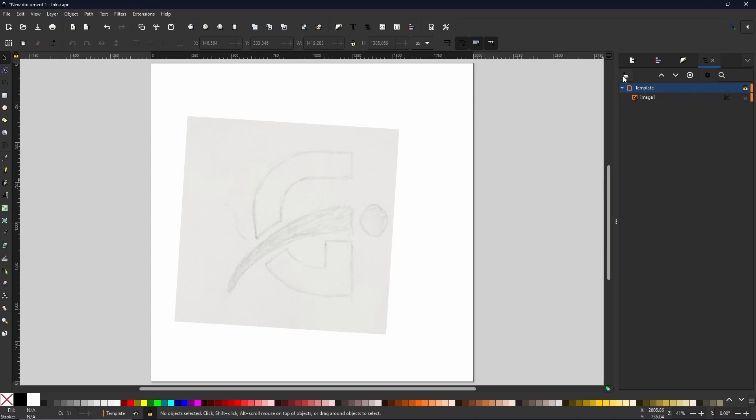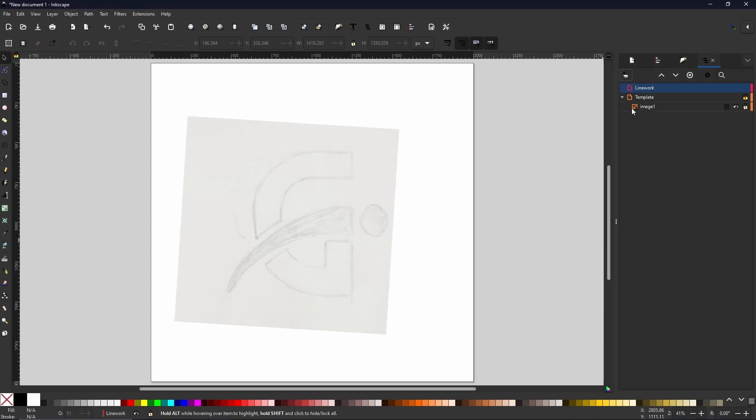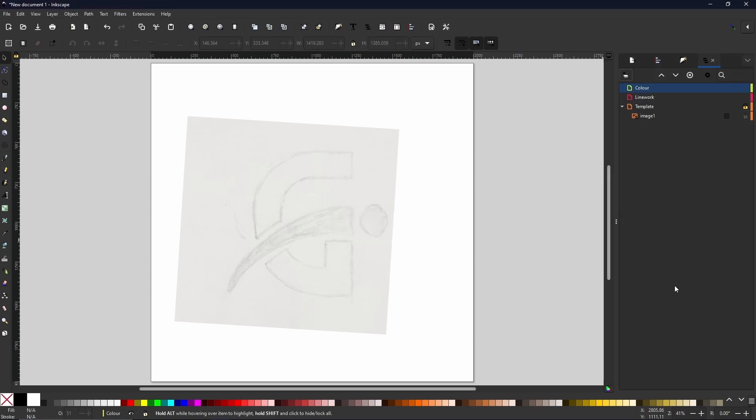So we're going to lock this template because we don't want this to move or shift about in any way. And then we are going to come up to this little button here where it says add layer. And we're going to call this one line work. And then we're going to add another layer. For the more complex designs, you would have a third layer called color. And this is where you would put all your color options. And the line work would be where you put all the thick dark lines. But we do not need that for today.